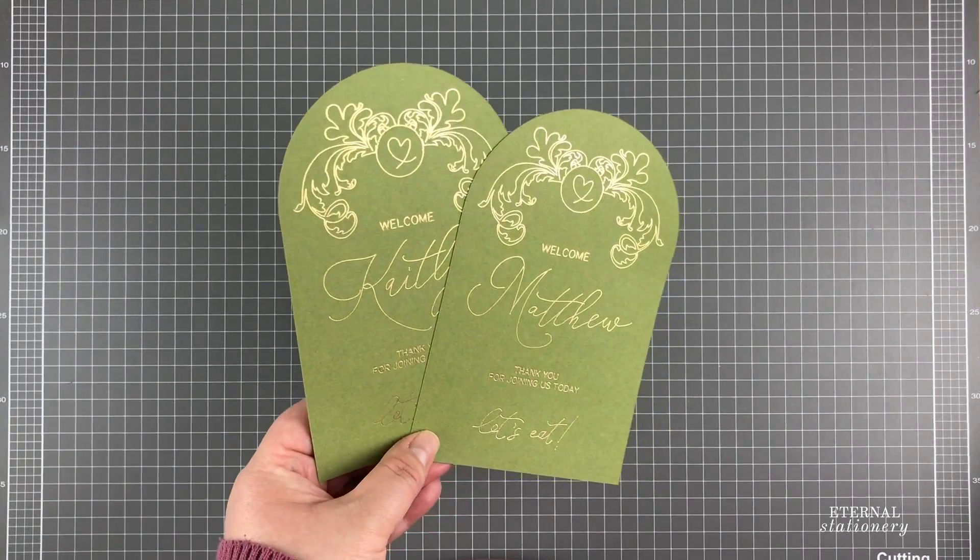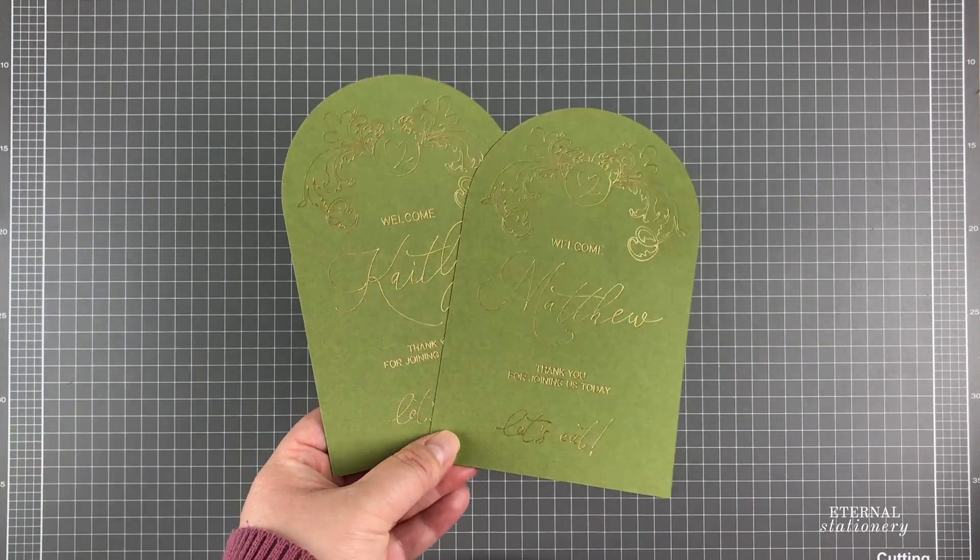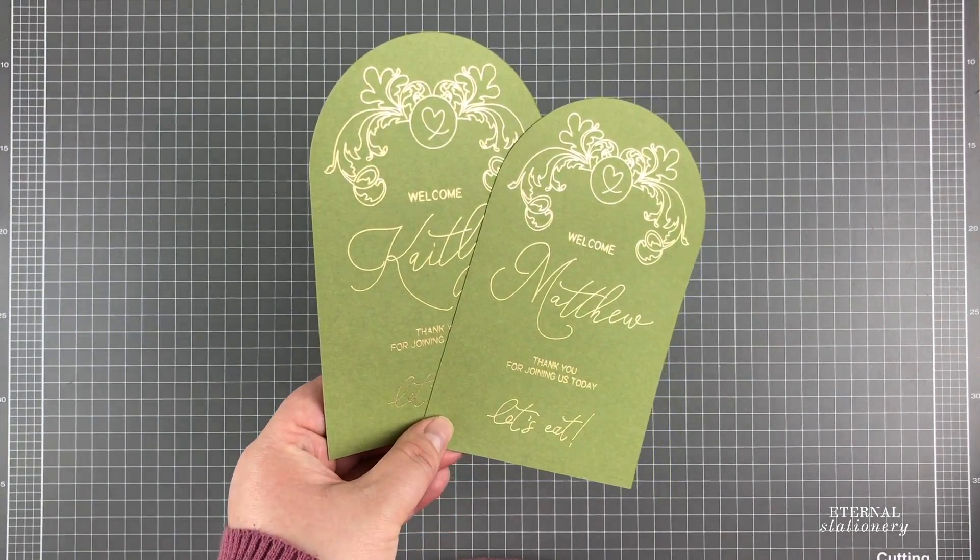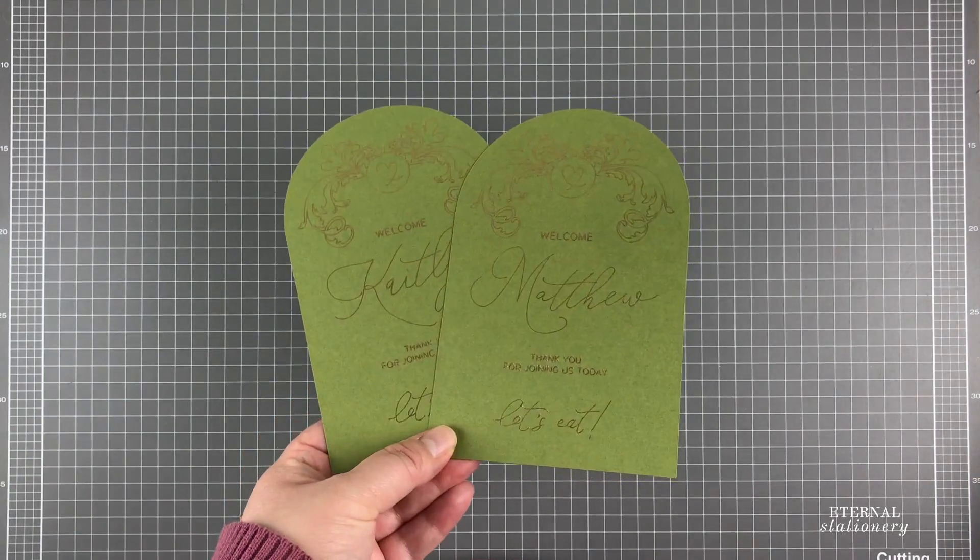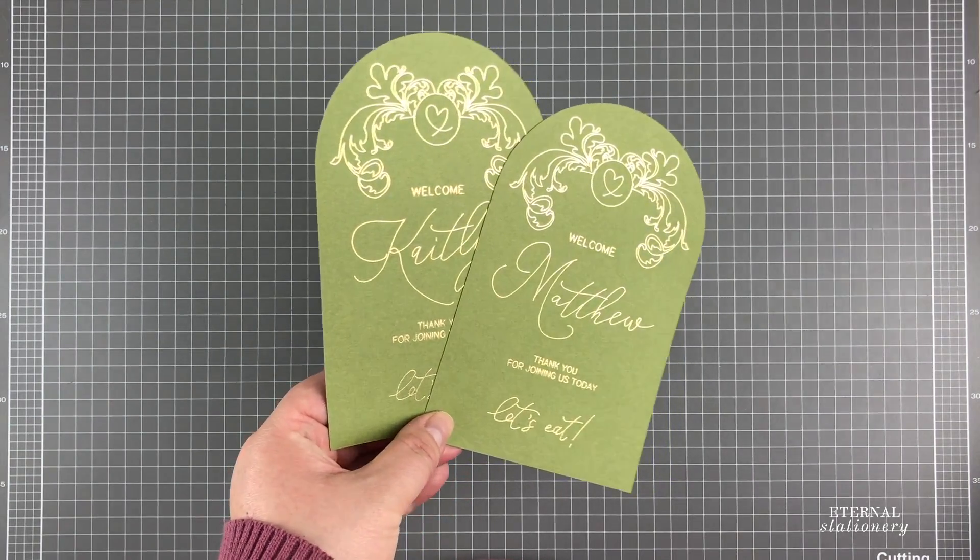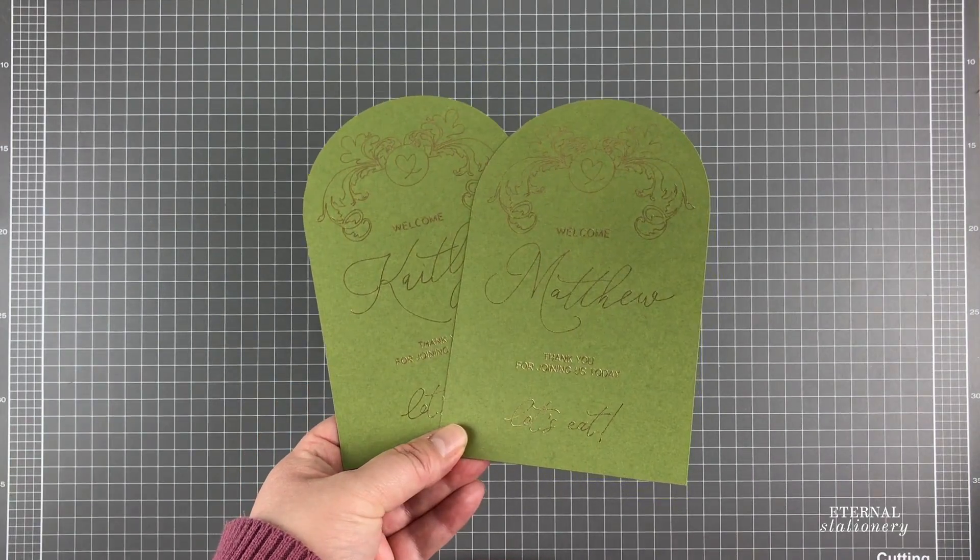Hi everyone. Arch-shaped stationery are the current trend, and today I'm going to show you how I created this arch shape in Adobe Illustrator.